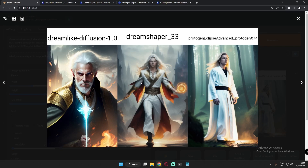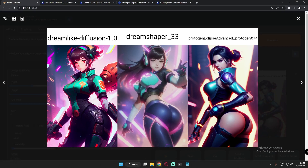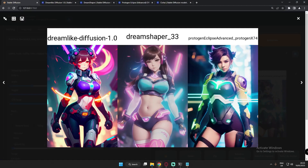Next, we're trying a fictional female character — I was using D.Va as the character. Dreamlike Diffusion's amount of detail is literally amazing. DreamShaper also generates good results for fictional characters. This time on female characters, Protogen Eclipse also performed really well — I just loved the detail. On the second attempt, each model performed really well and I liked every result.